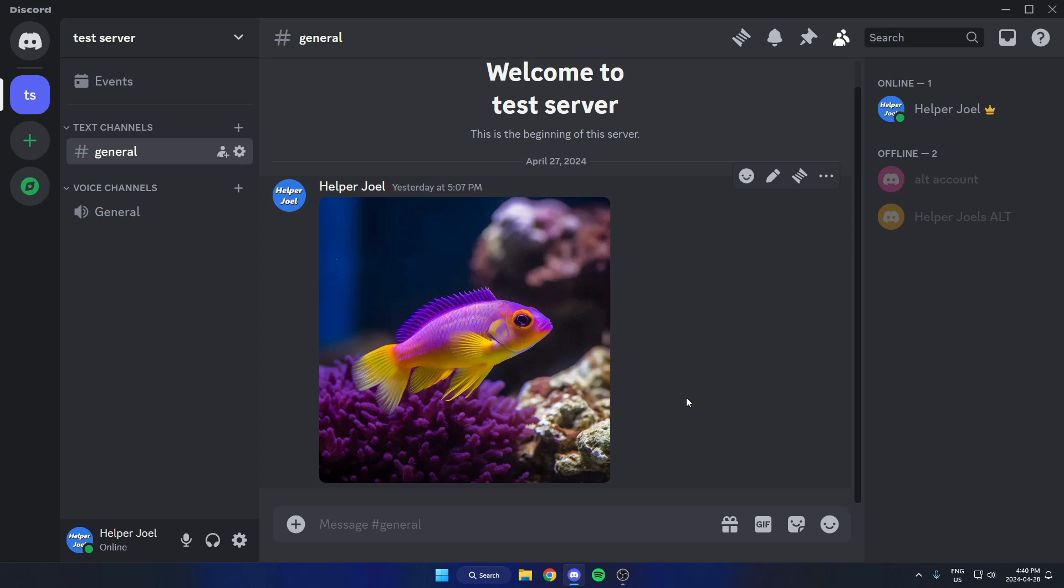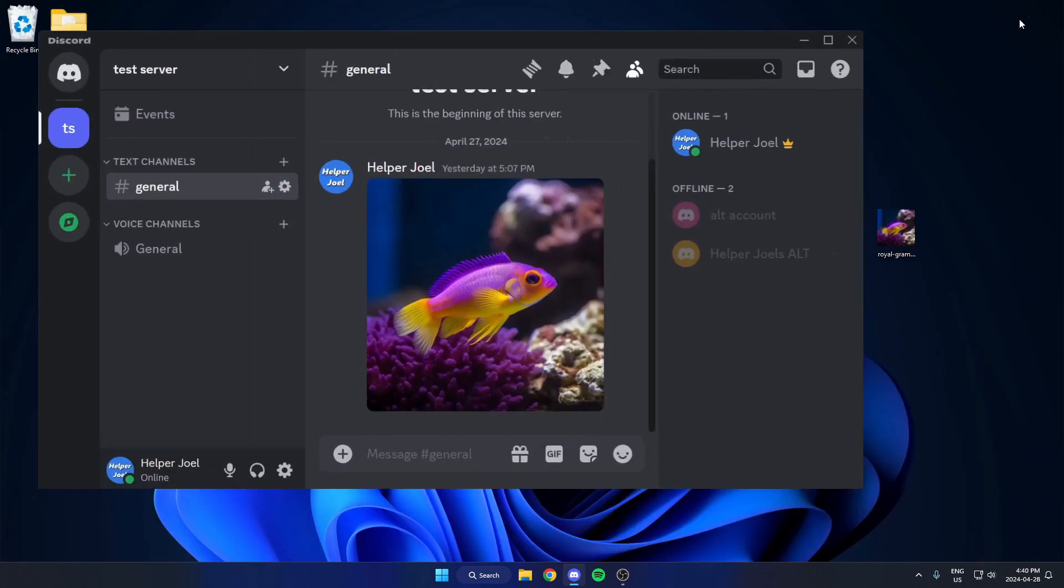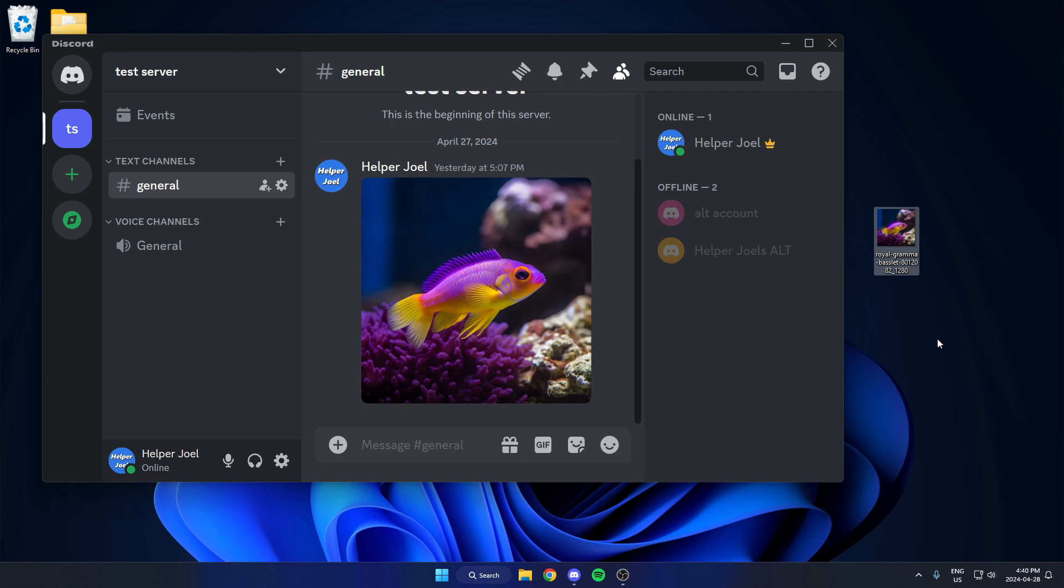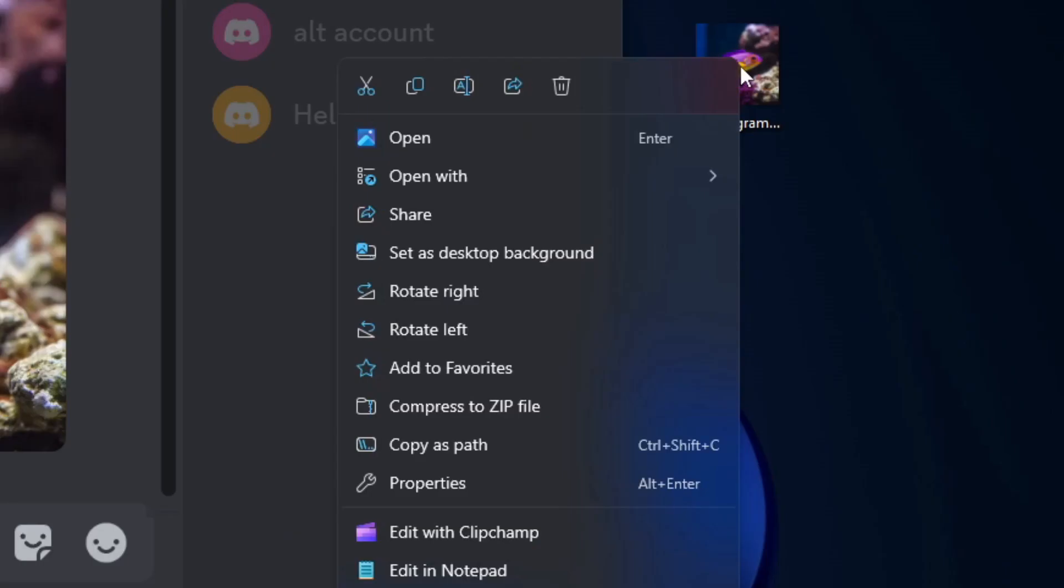So if you want to send an image as a spoiler, all you have to do is go to the image that you're going to be sending, either on your desktop or in the files, and what you're going to do is right click on it and go to the rename option.